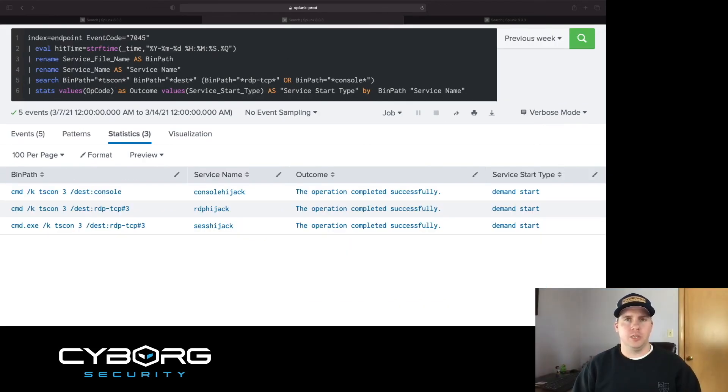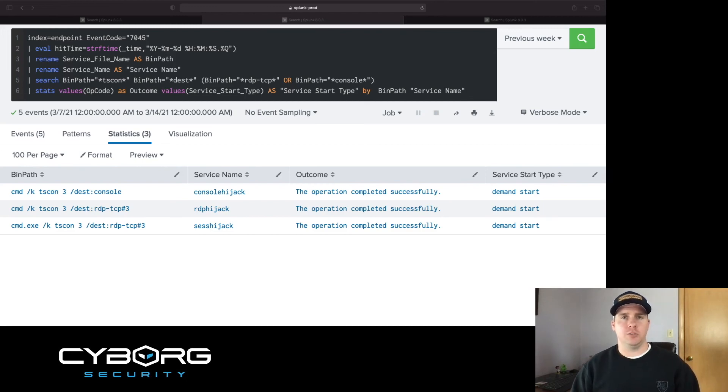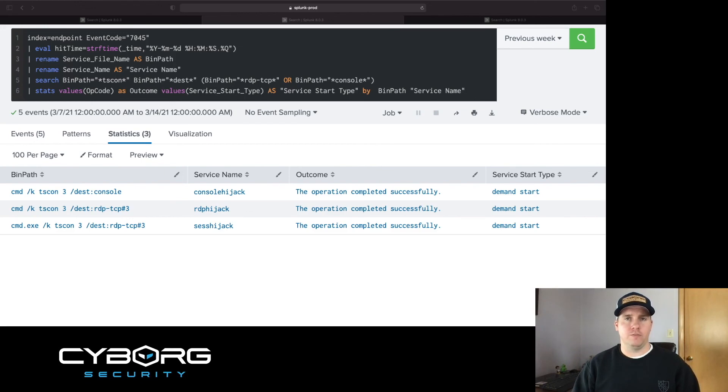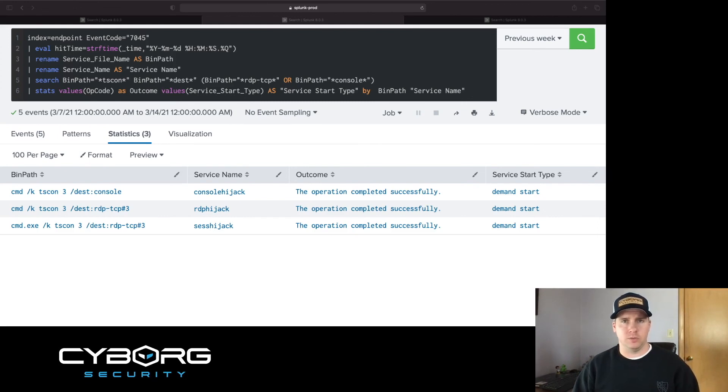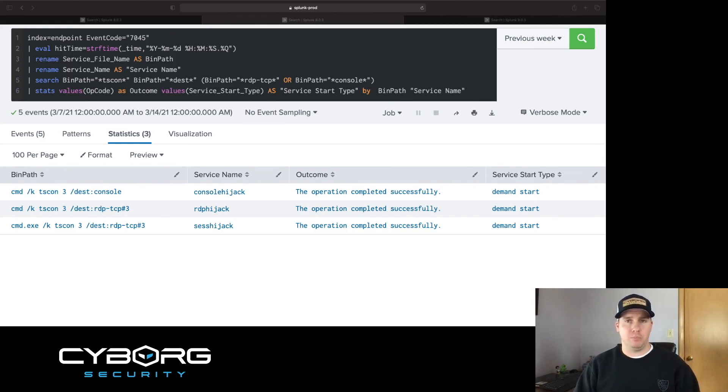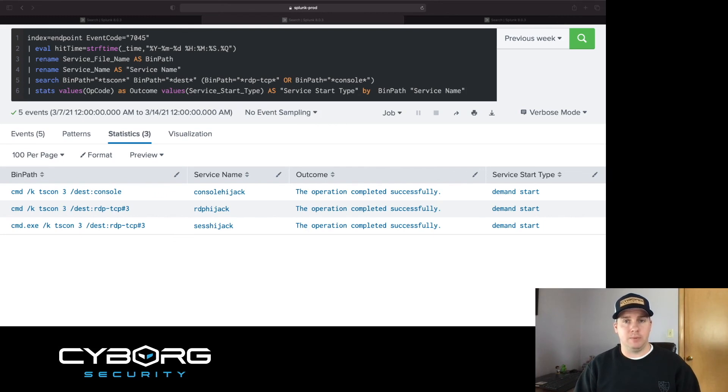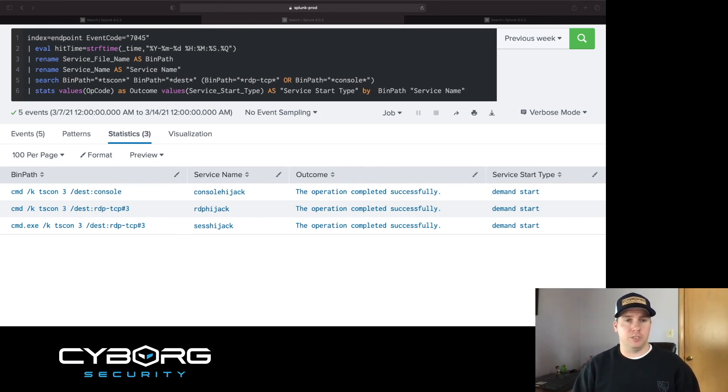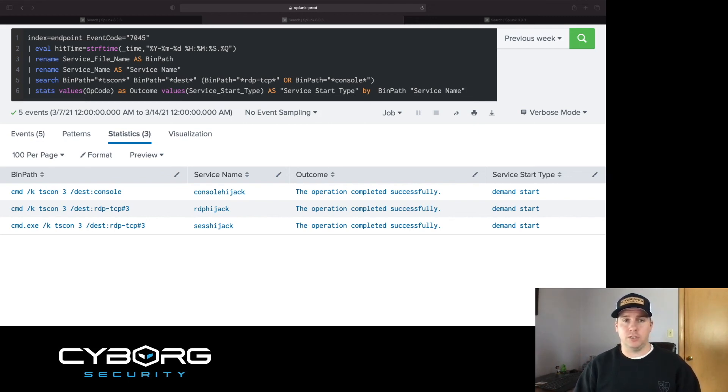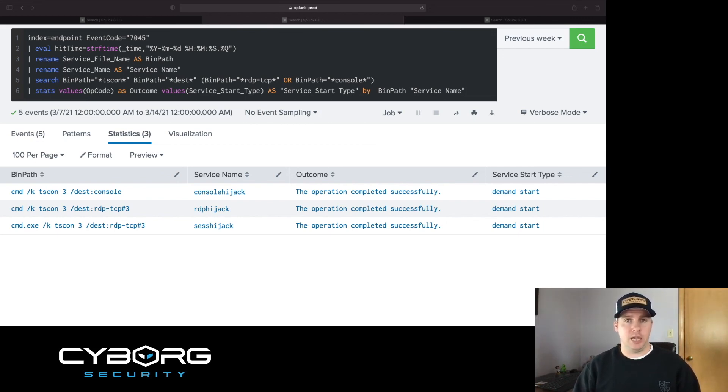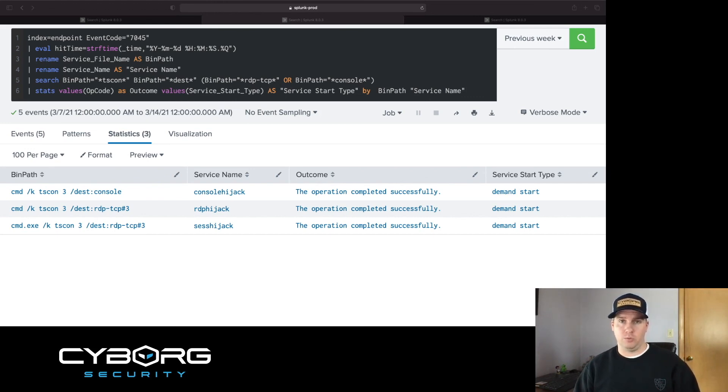On to technique two. Here we'll be focusing on Windows Event ID 7045, a new service has been installed in the system. Looking at the search criteria, we're looking for a field that contains tscon, destination, and RDP TCP or console. Now in this logs case, that field name is service file name, which I've renamed to bin path. I did this to better relate it to the command you saw me execute in the lab. Looking at the output, we once again have captured the tscon command, as well as the service name, the outcome, and the service start type. Looking at the bin path, you once again see the lack of a slash password parameter, and the service name, you know that's what we named them, so we captured that. Outcome, it was successful, so we know it was a successful exploit, and the service start type.